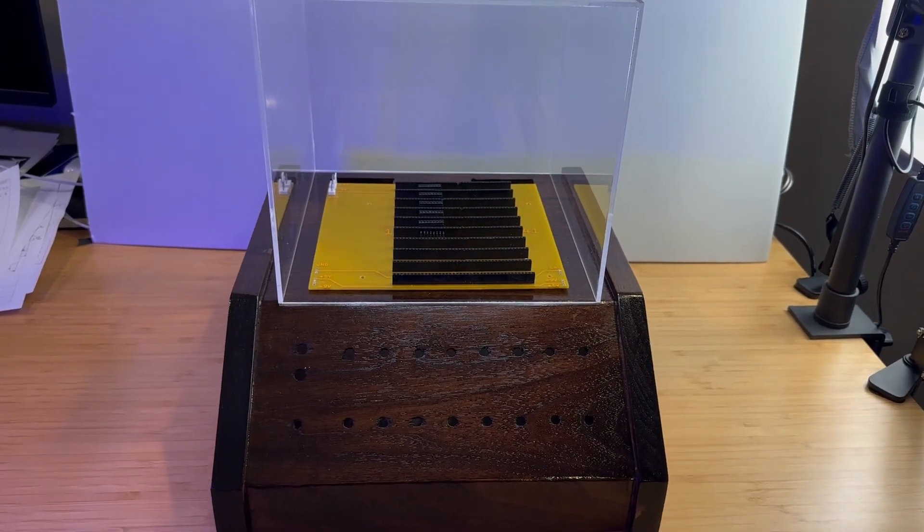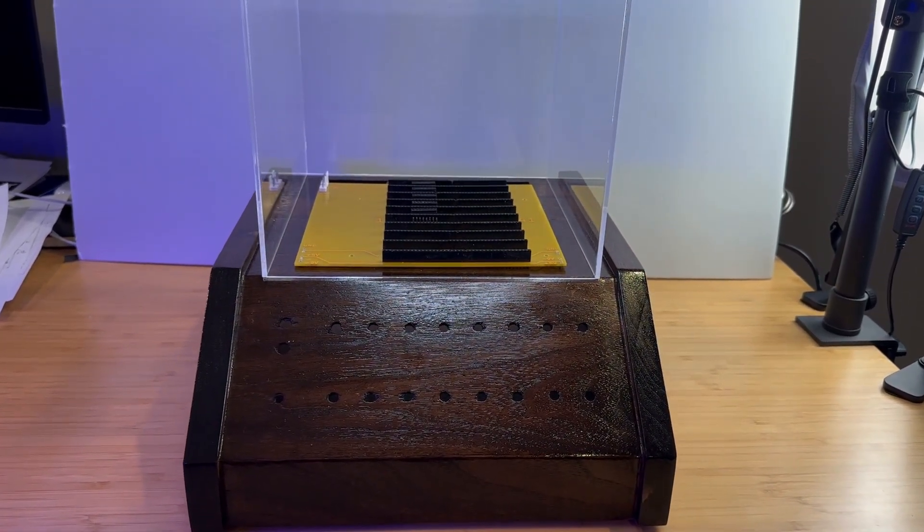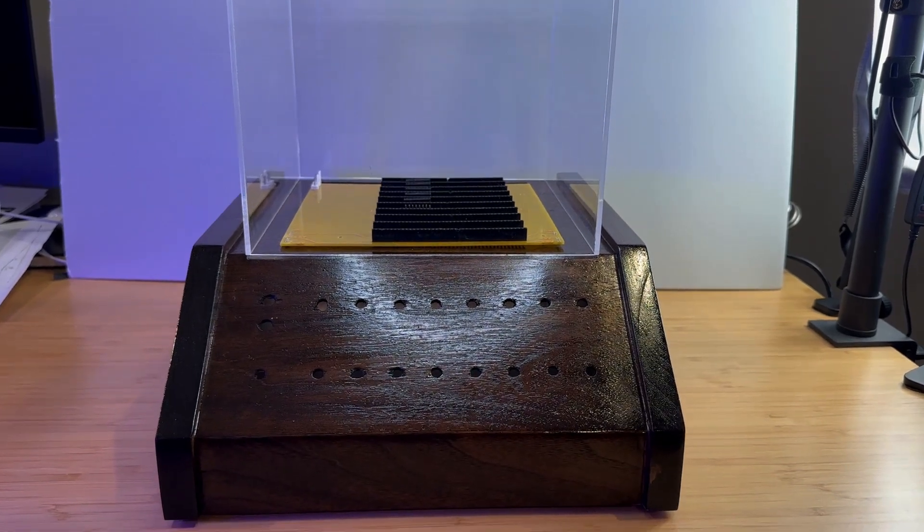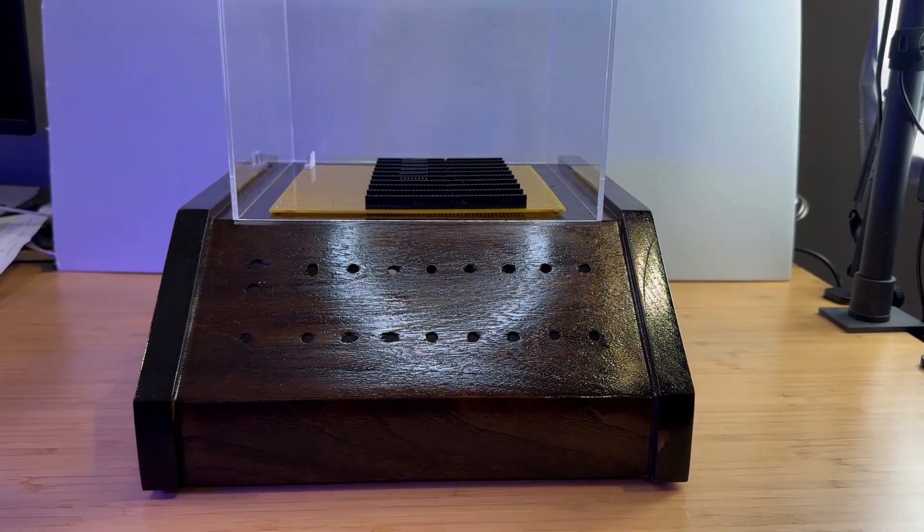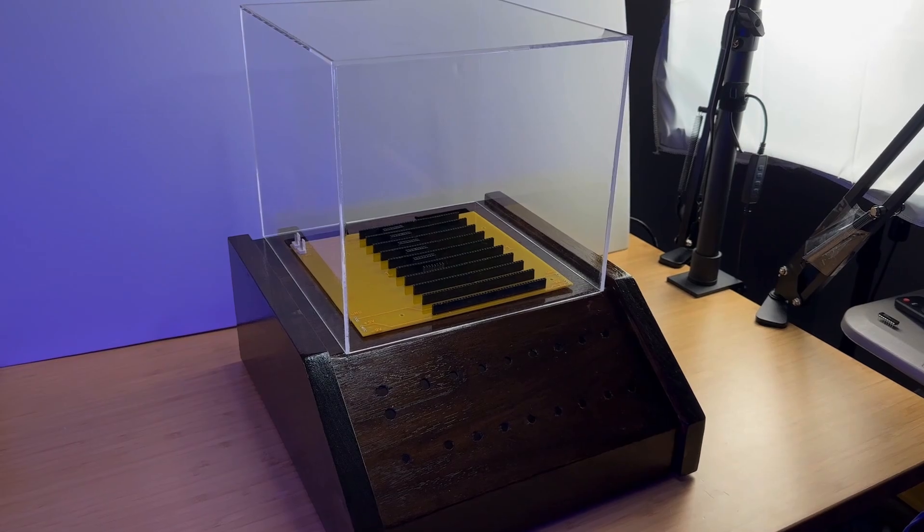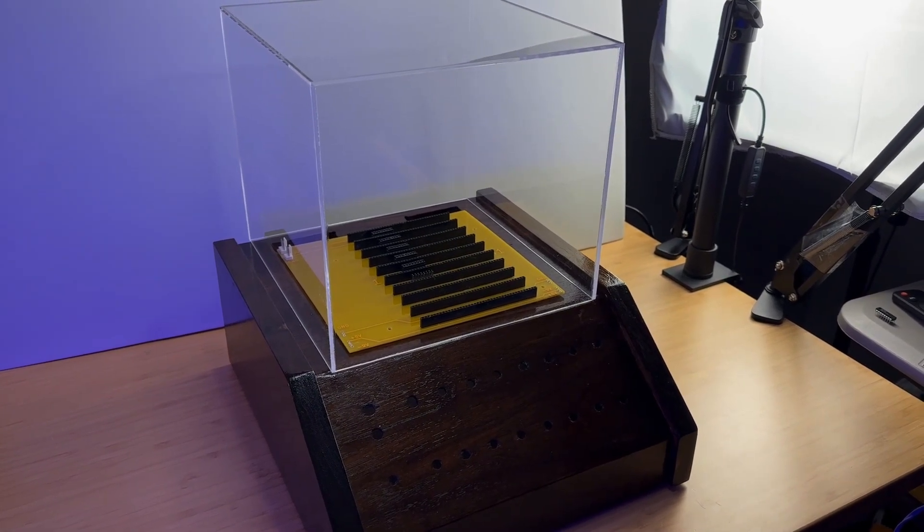Stay tuned for the next video where we'll be installing the Mark 8 mini computer into this case and hooking everything up. Don't forget to like and subscribe and I'll see you in the next video.